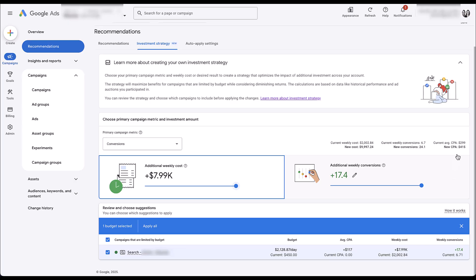If you look up here, you can see the totals — what the new spend and performance would translate into. According to this, you would go from about $2,000 in spend to about $10,000 in spend — that's where they get that additional $8K. Weekly conversions would go from just under seven to 24. Your current CPA would go from $299 to $415. For those who don't want to see their cost per conversion go up, remember this campaign is not using maximize conversions — it's actually using target CPA.